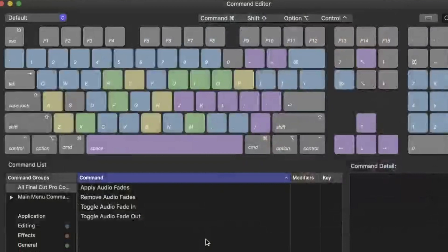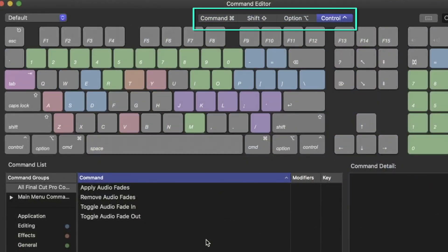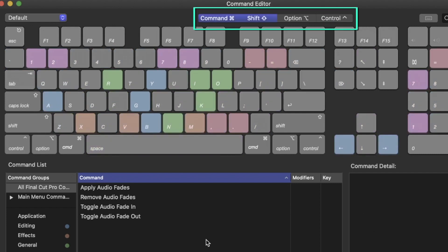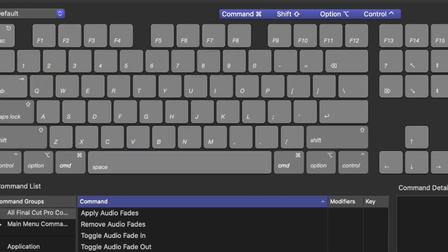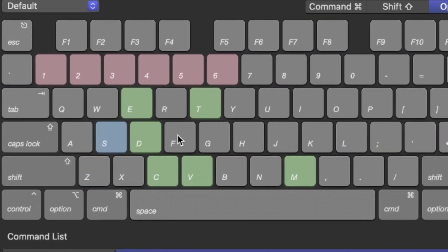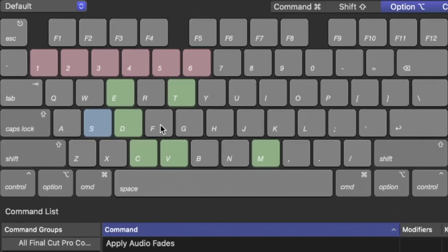To see which of the shortcuts is still available, hold command, shift, option or control on your keyboard, or even combine them together and then hover over any grey key. If the name of the function pops up, it means the shortcut is already in use, but if it's not, it isn't.